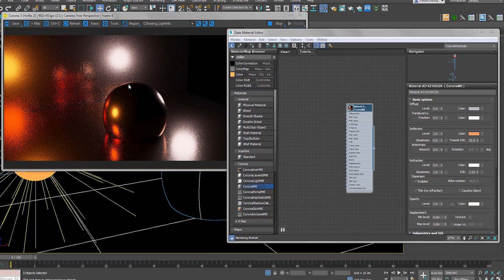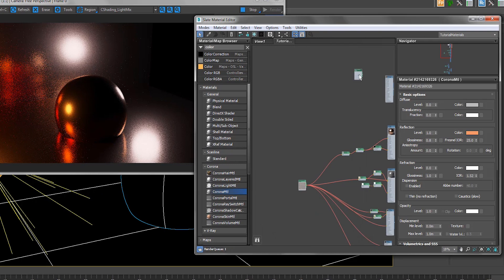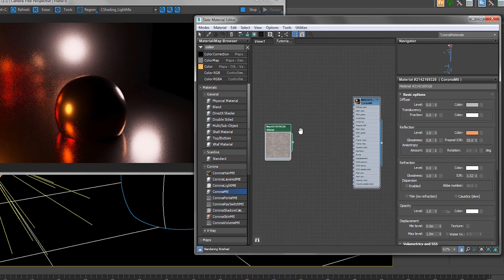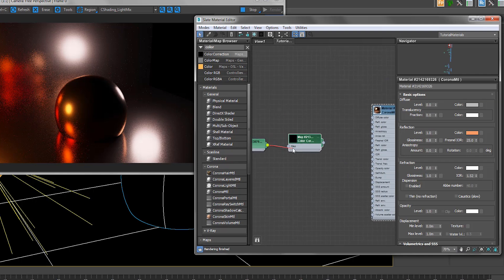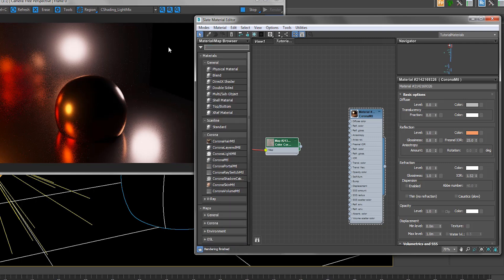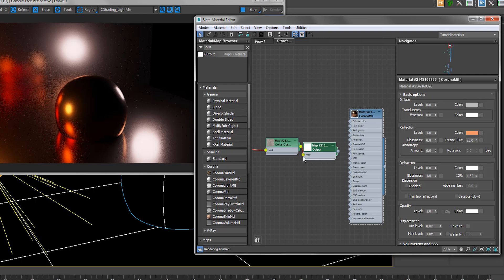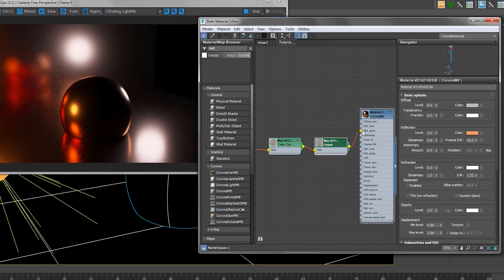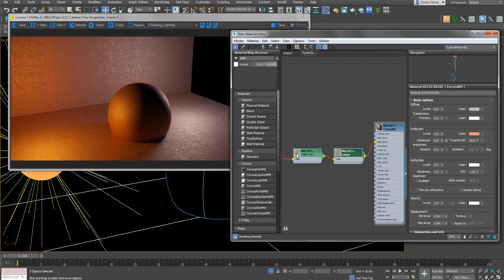I'm satisfied with how it looks now. We're going to use our texture — just copy it — and the first thing we're going to do is connect it through color correction, then use the output node and put it into our reflection glossiness. Right now it doesn't look great — nowhere near what we want. Color correction is a matter of convenience; it kind of gives me ease of mind. It's not strictly necessary for reflection glossiness because it's calculated in black and white.